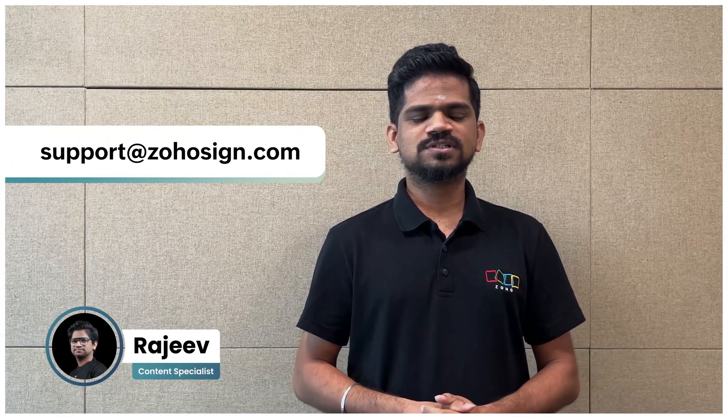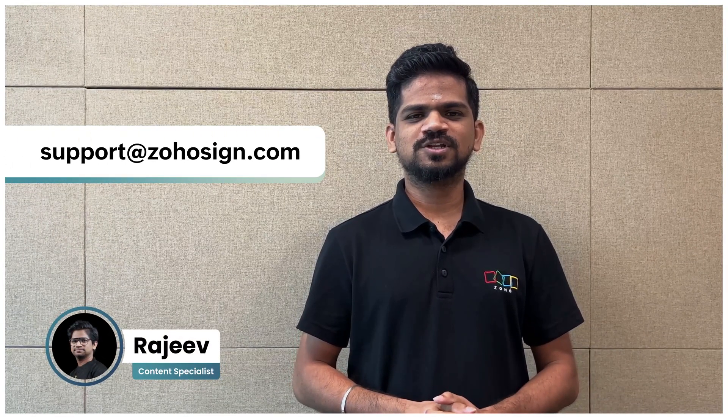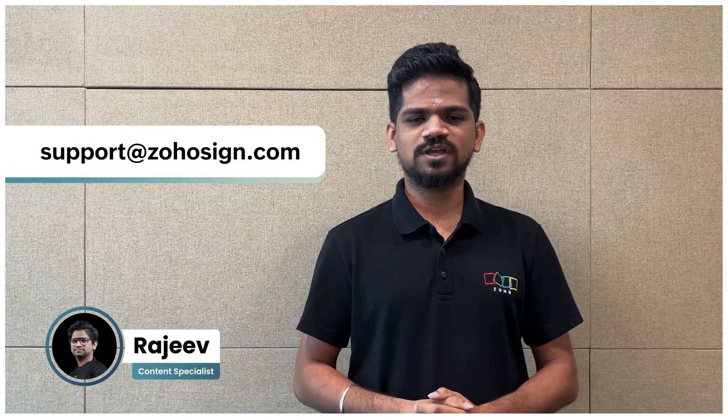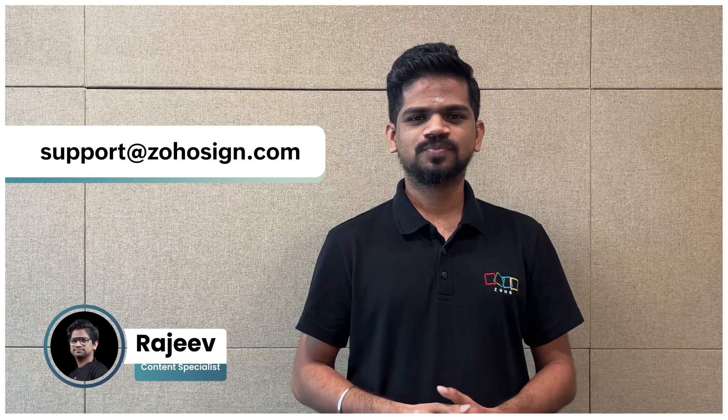We hope this video was helpful. Please write to us at support@zohosign.com if you have any queries. Thank you for watching.